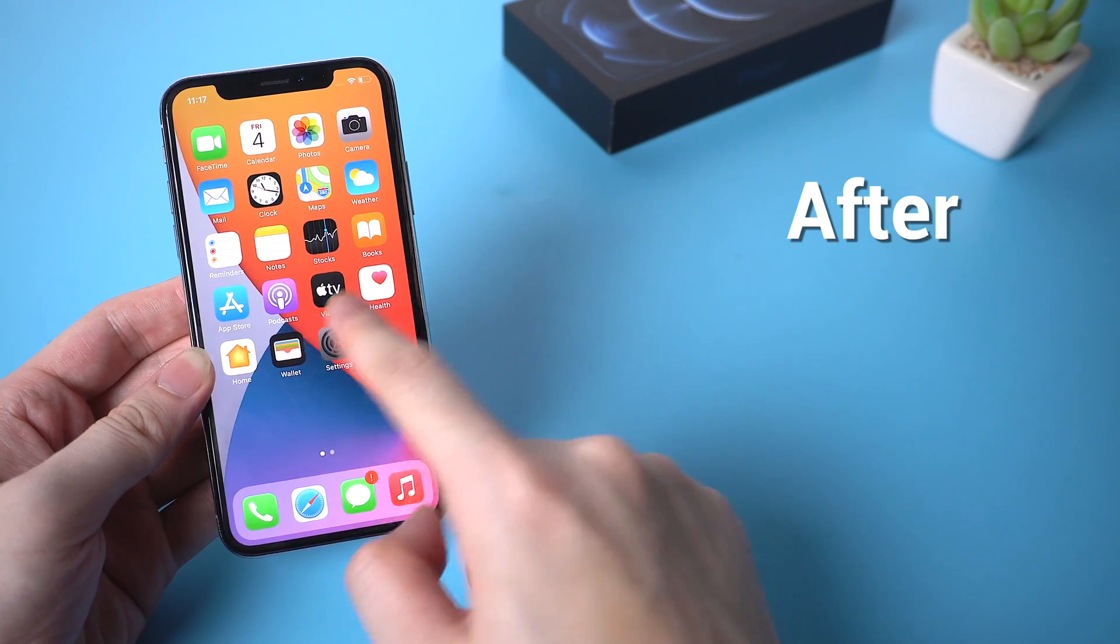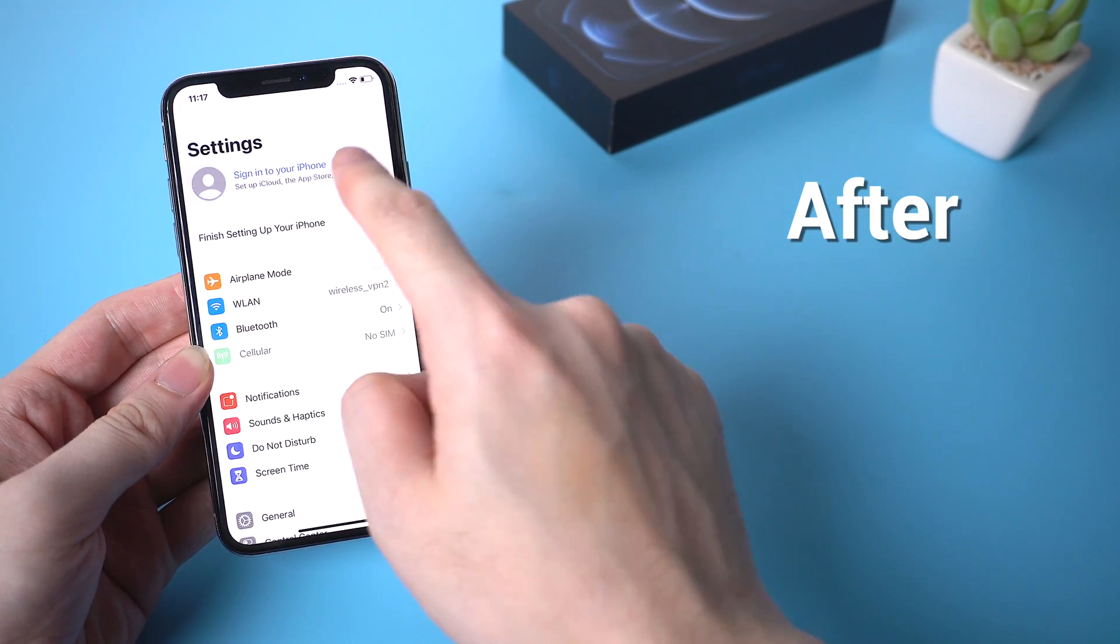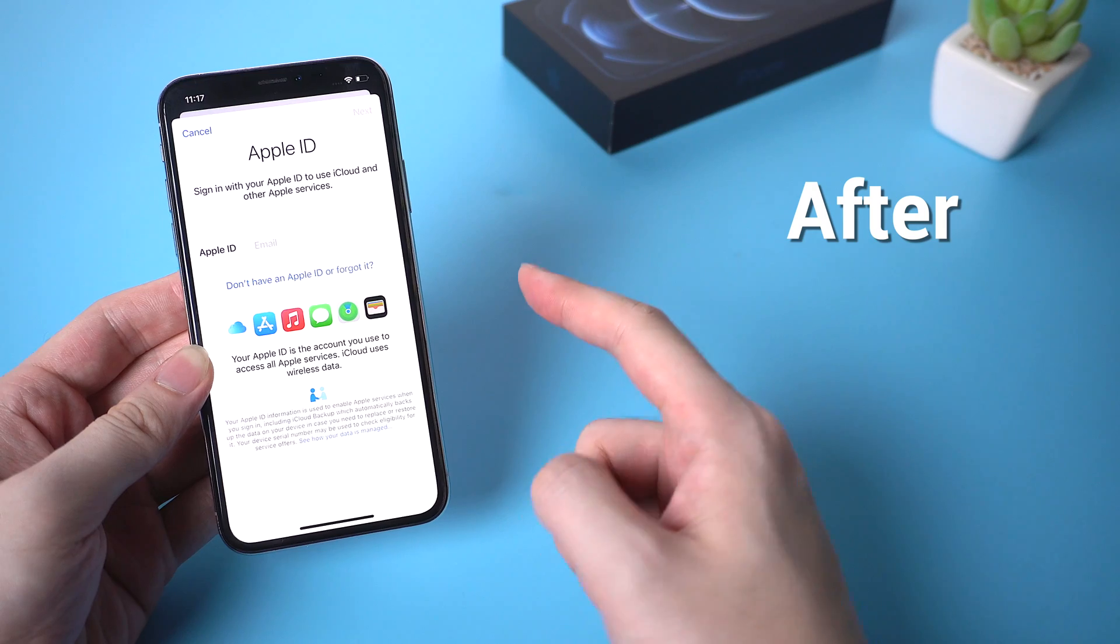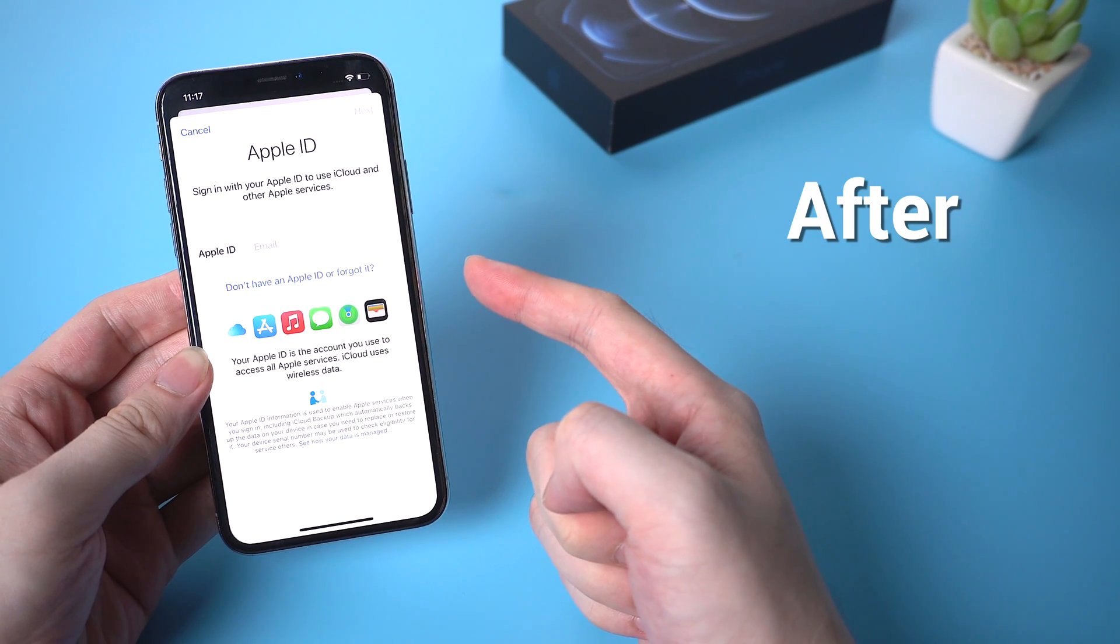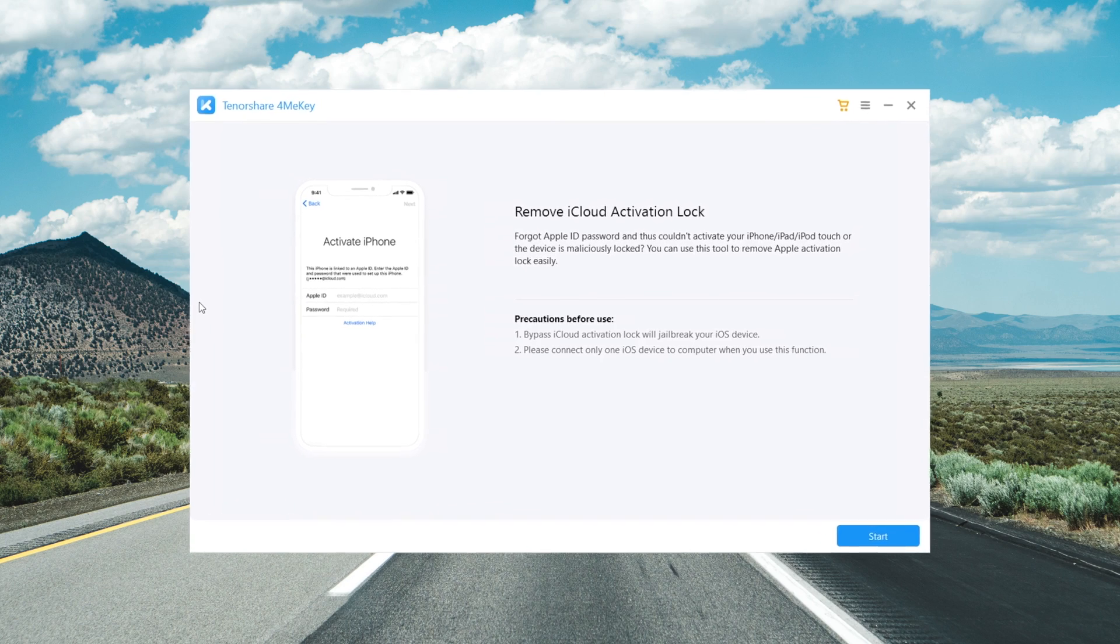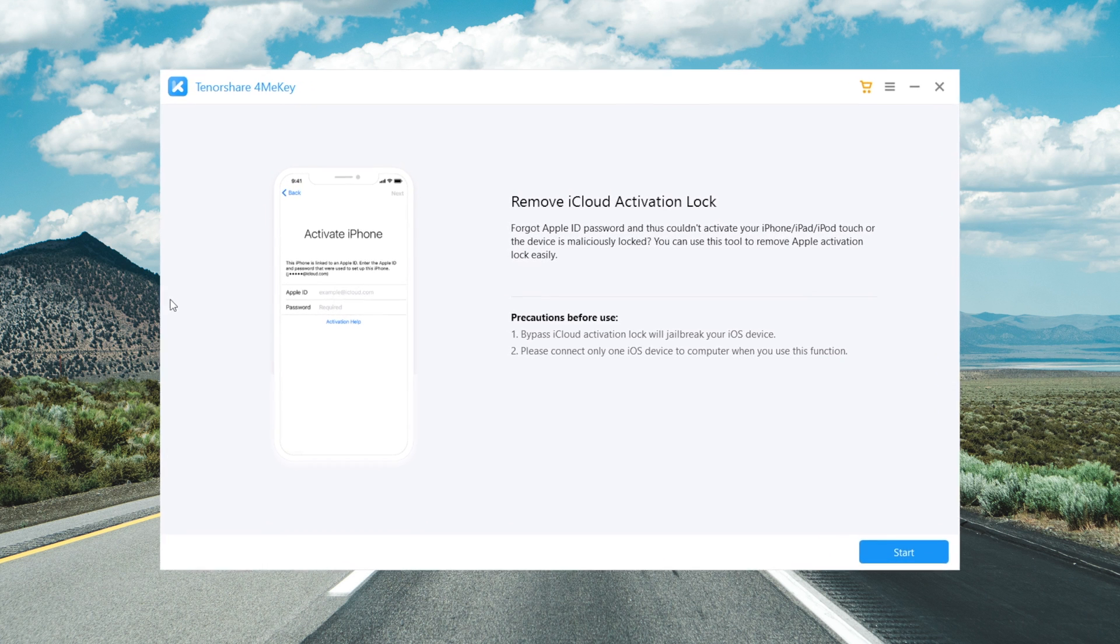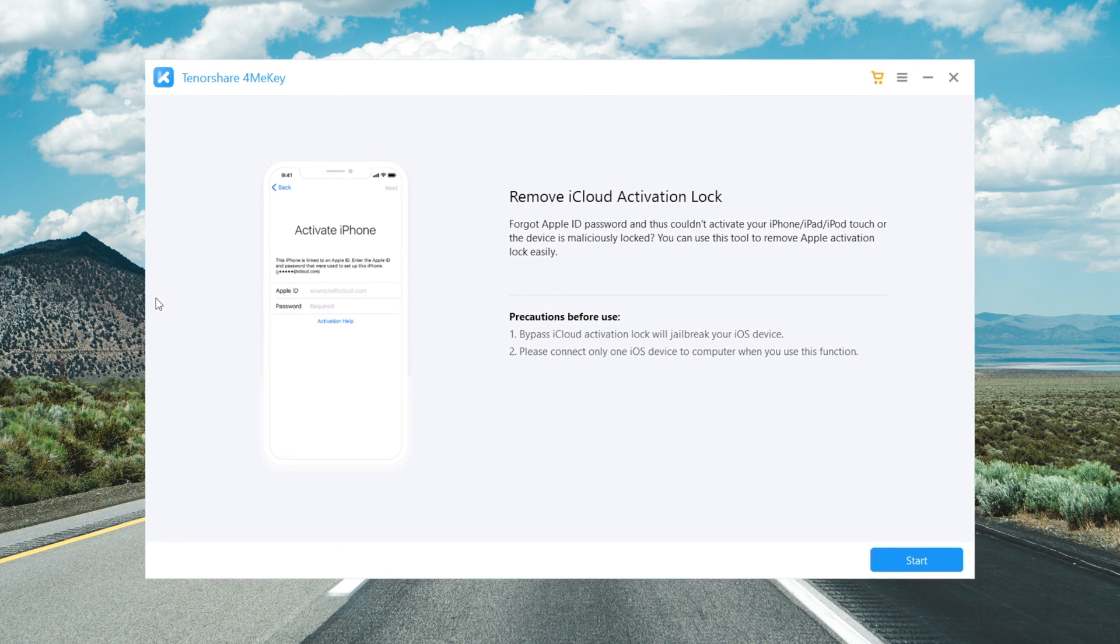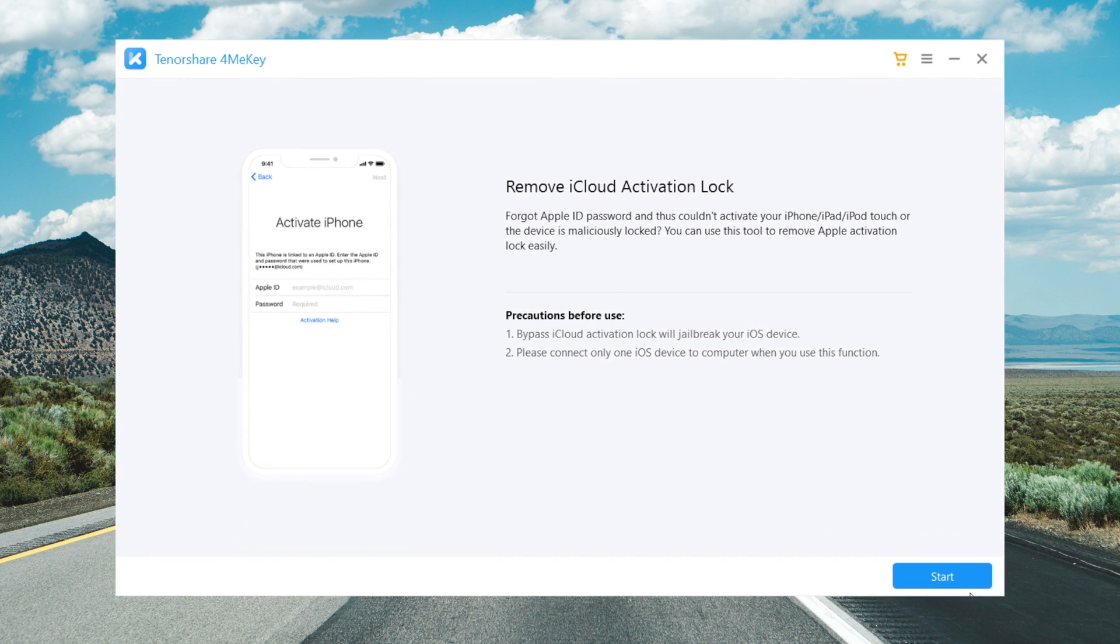So in this video, we're gonna walk you through how to jailbreak an iPhone like this without using any credentials. Now let's jump in. The tool we use in this video is called 4MeKey. You'll find the link in the description below if you'd like to download.